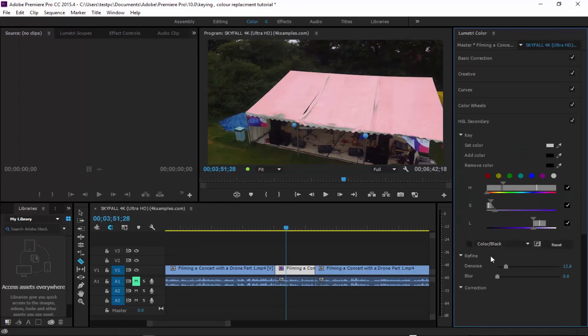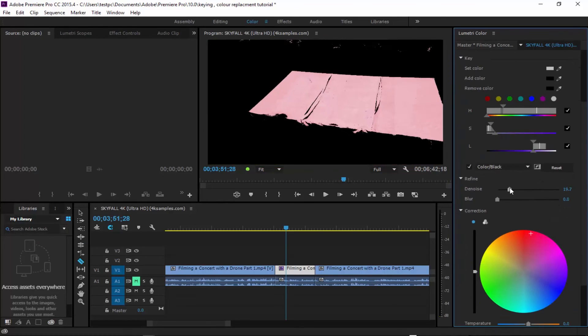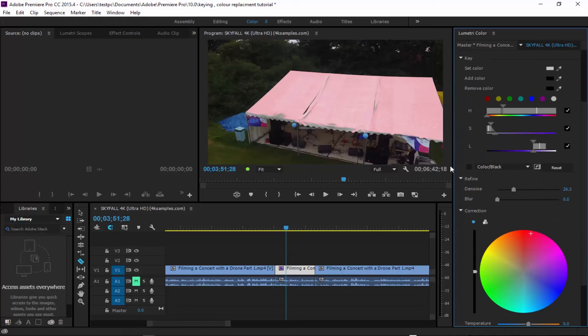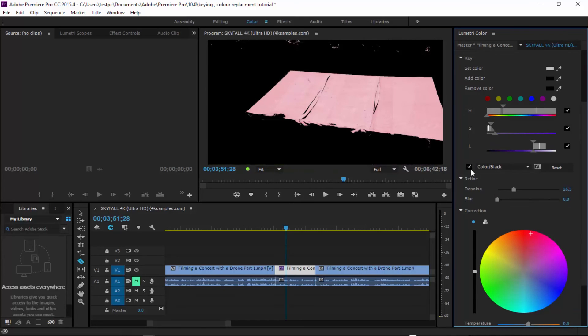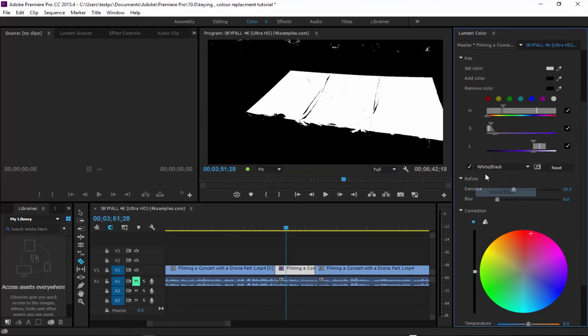Sorry about that. So here we can play around with the noise levels every time you go into it. It will give you this sort of keying look.